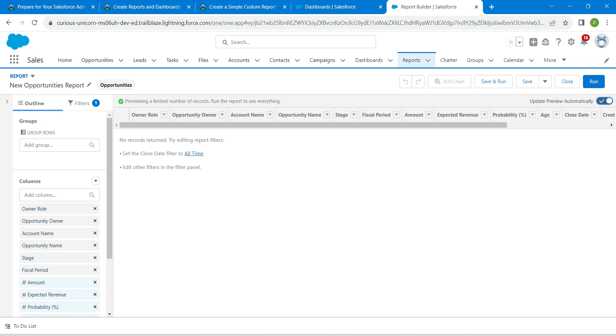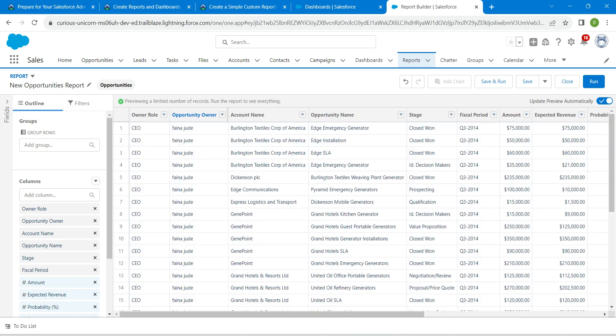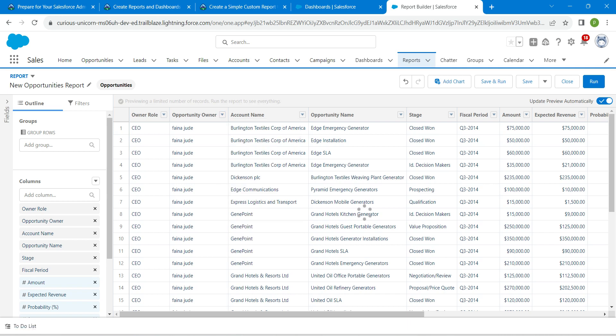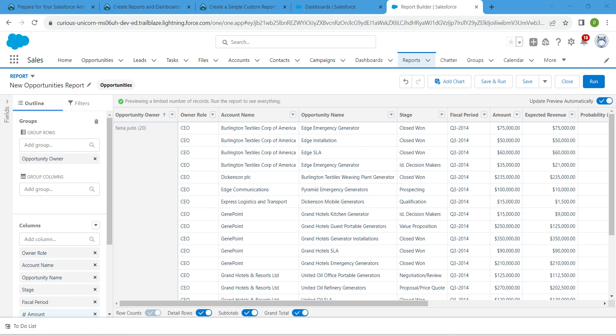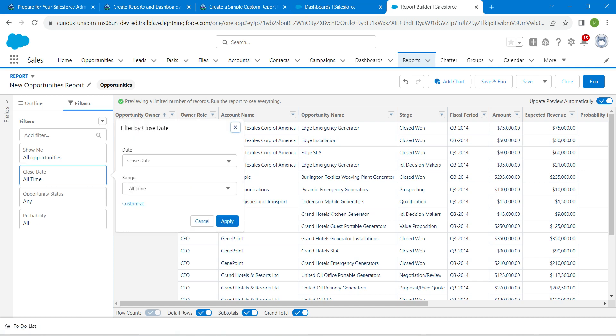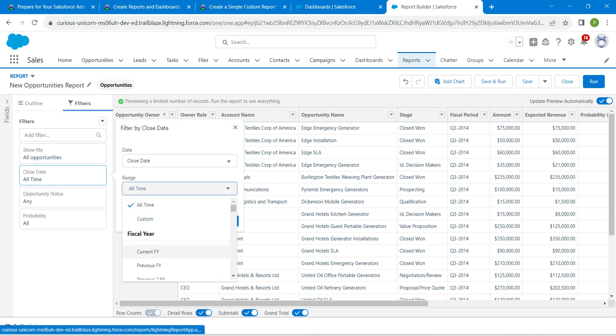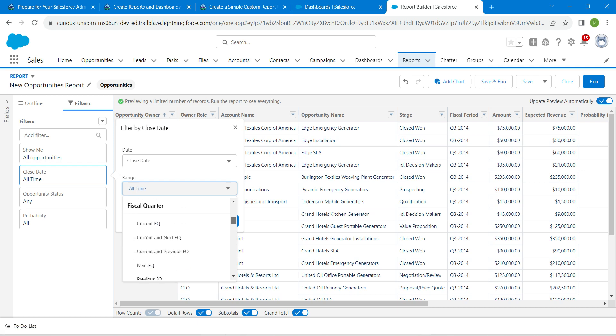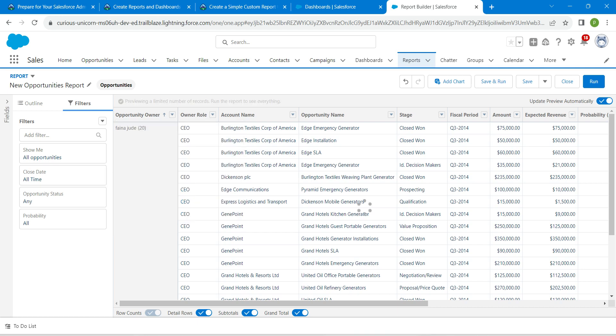Now click on this all time, and here in this opportunity owner, I'm just going to click on dropdown and choose group rows by this field. Now let's go to this filters tab and make sure this close date is set to current FQ. Click on apply.